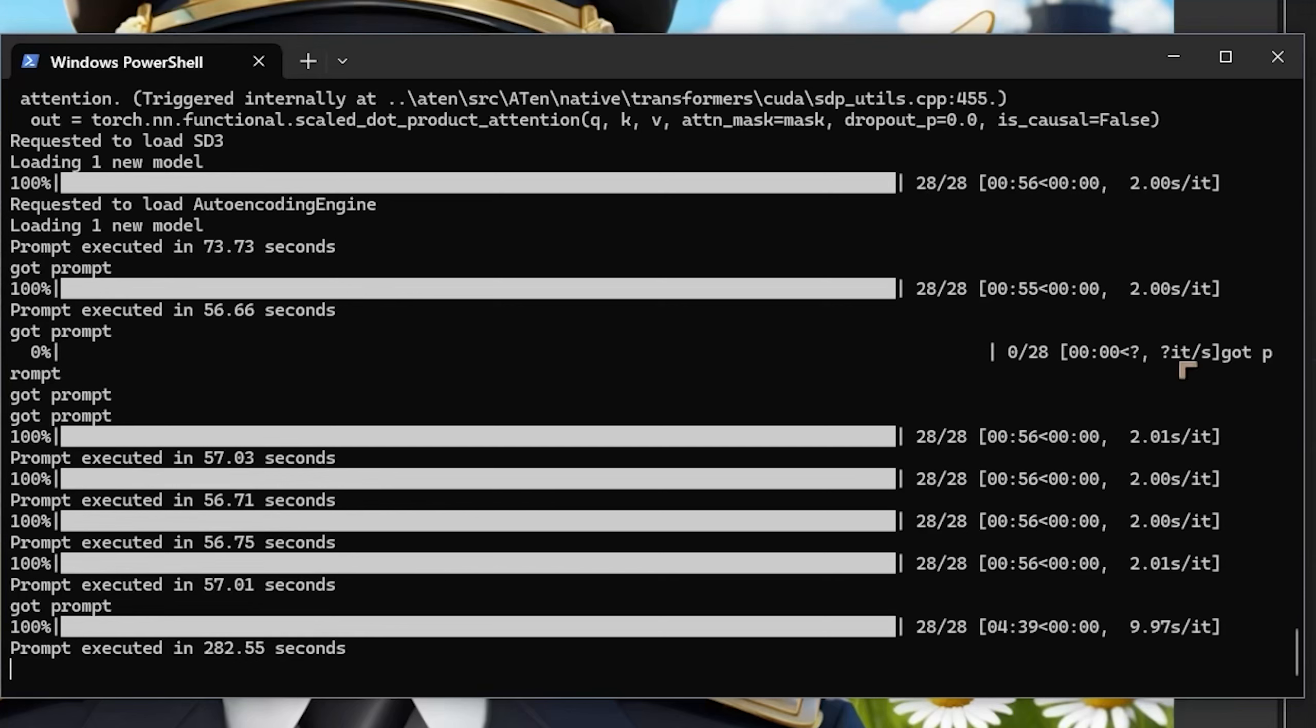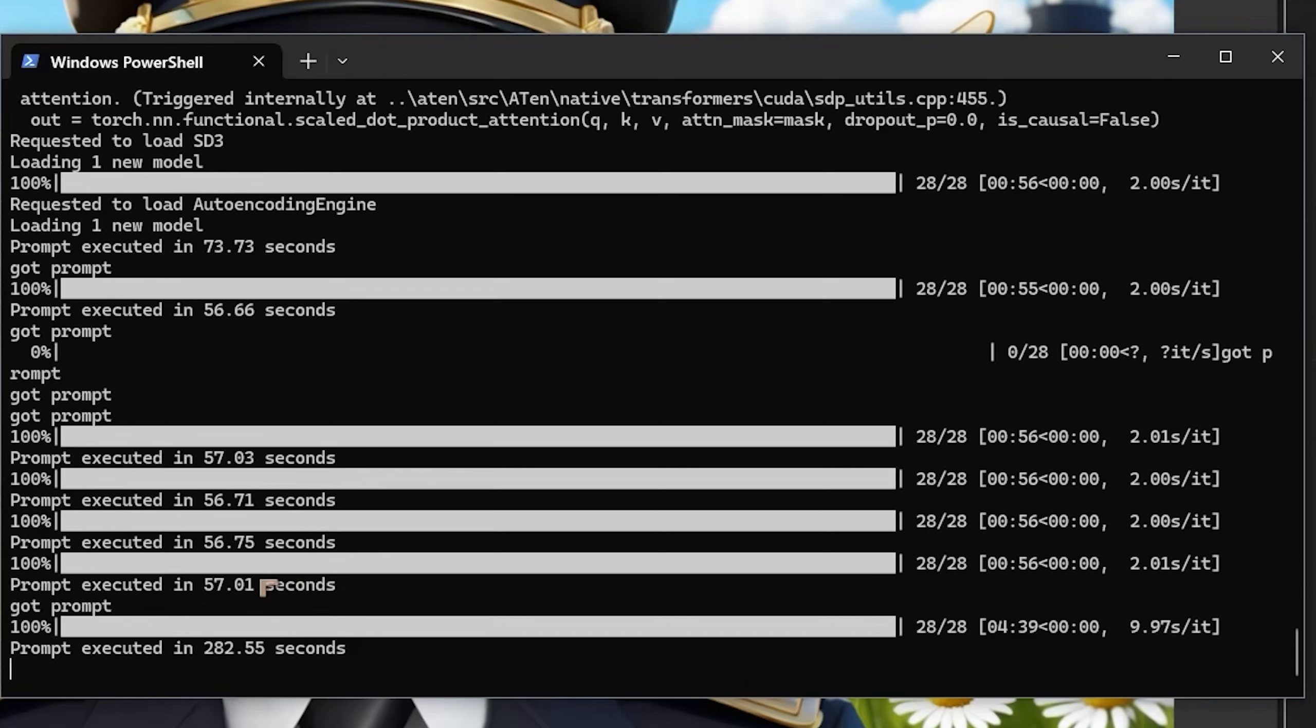That equates to an iteration rate of about two seconds per iteration, slightly better than the 3070. You can see it's taking 56 seconds, a little bit better than the 3070. Then we have a bit of a contrast when it comes to the batch of five. Here we've got 282.55 seconds, which is four minutes 39 for the iterations.